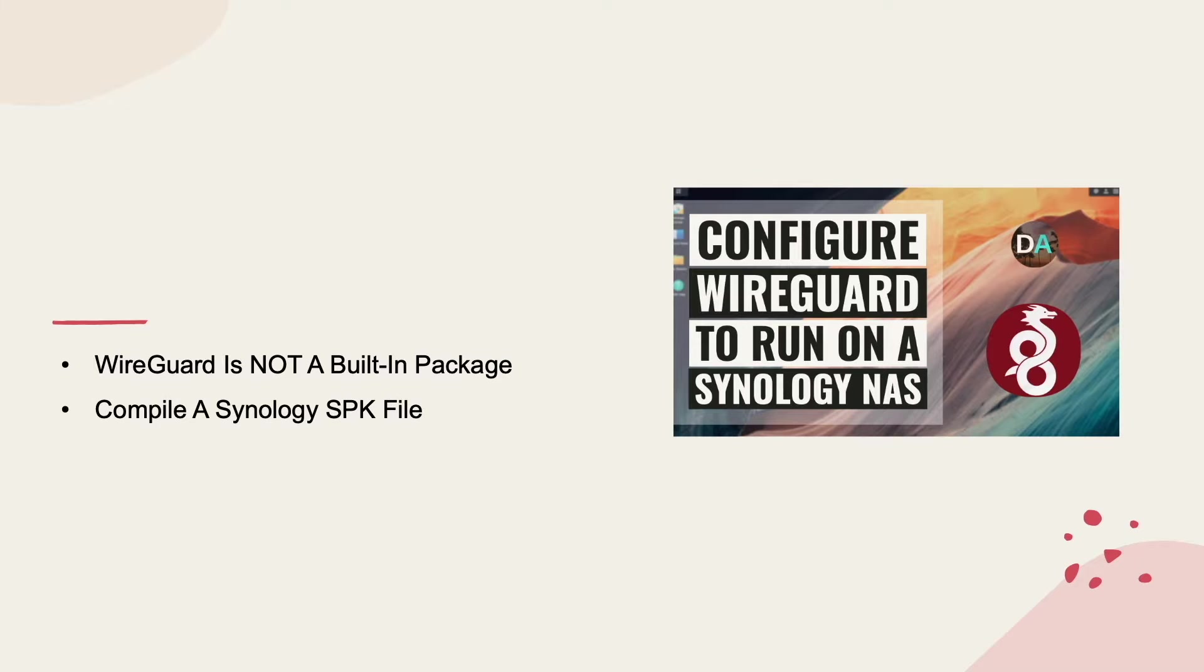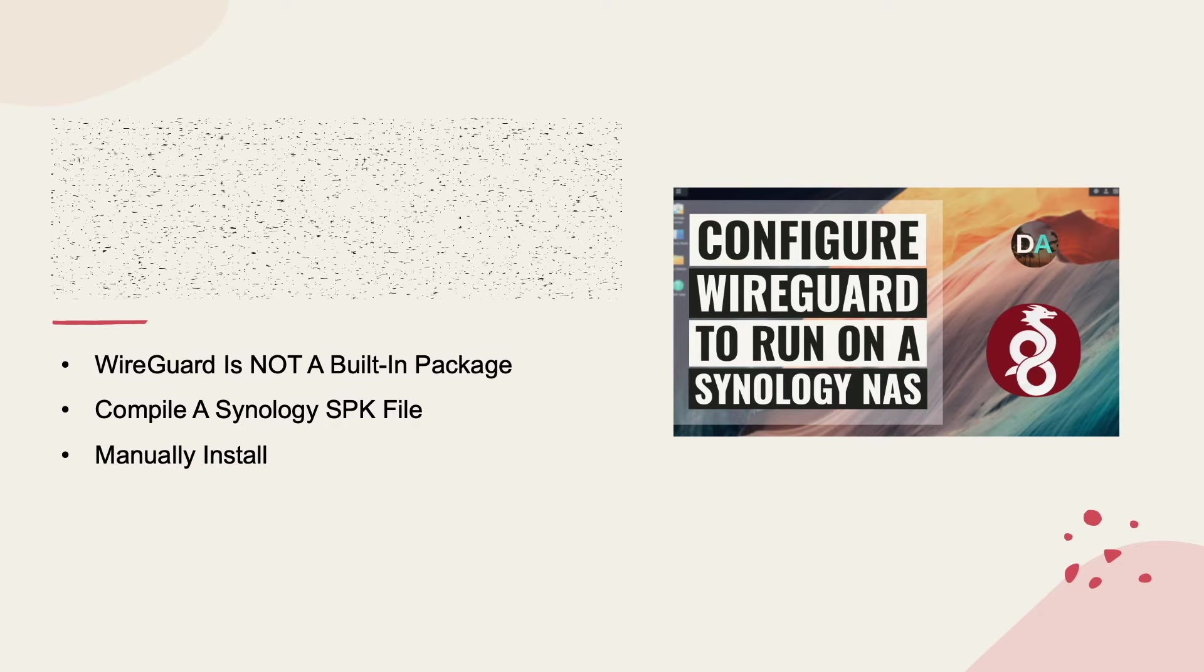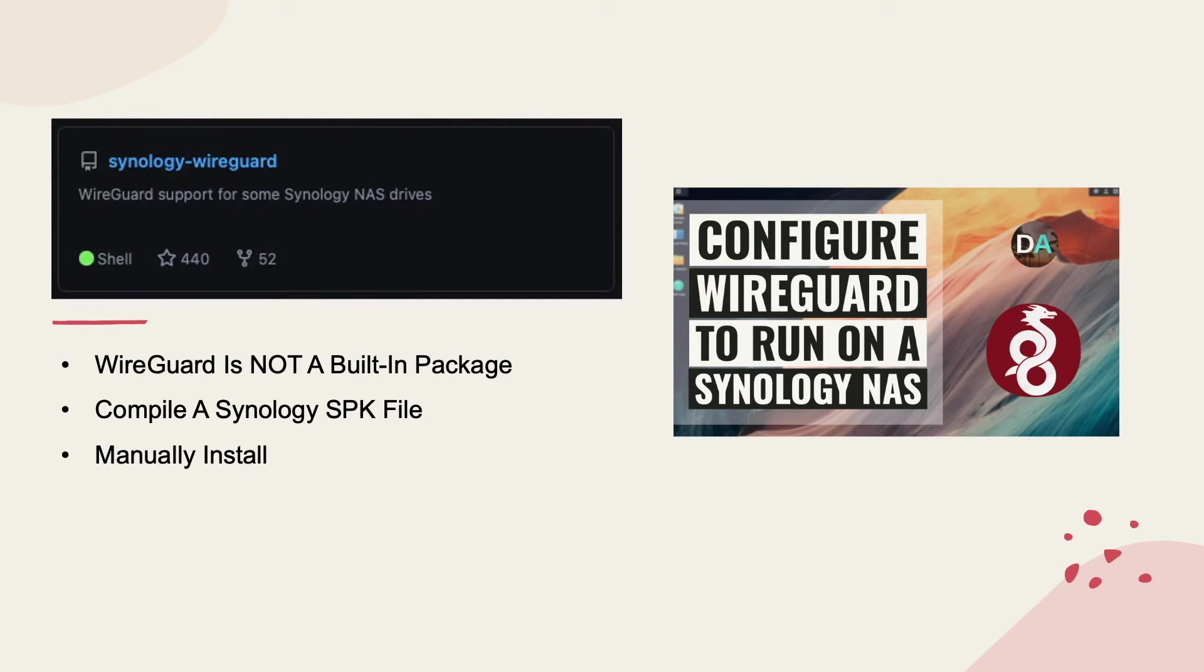I'll compile a .spk file or Synology package file that I'll manually install on my Synology NAS using Andreas Runfalch's Synology WireGuard repository published on GitHub,